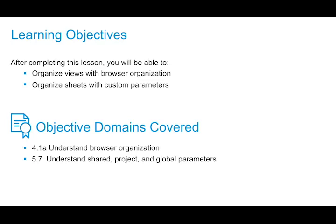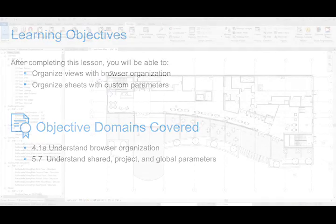To customize the project browser to support the way that we work, you can group, sort, and filter the list of views, sheets, and schedules to meet your needs.